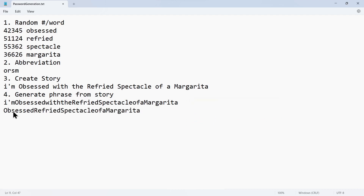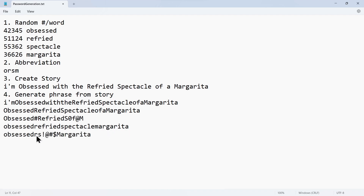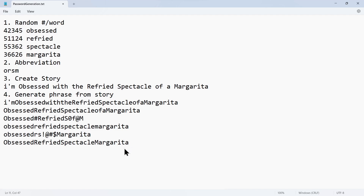The first variation truncates to 'obsessed refried spectacle of a margarita,' uses a special character, and substitutes zeros for O's and at-sign for A — things you're not supposed to do. Next, we just took all four words together. Another variation took 'obsessed' and 'refried spectacle' and added four special characters across the keyboard row — no randomness to that at all — then typed in 'margarita.' Finally, we just capitalized the first letter of each word: Obsessed, Refried, Spectacle, Margarita. Now we're going to grade each of these variations on five different password meter sites.